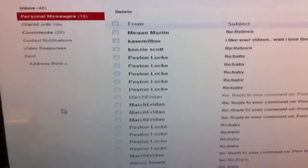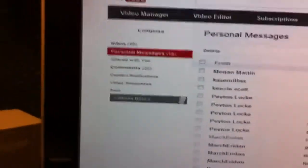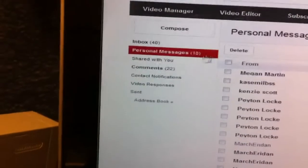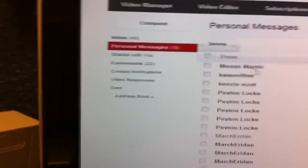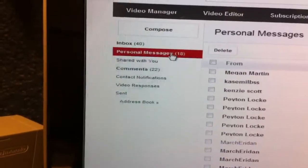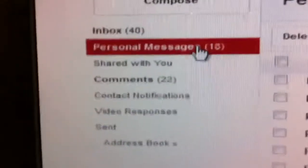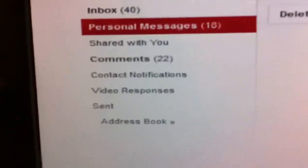Hi guys, it's Kairi. I was just wondering if you guys are all having trouble with YouTube. For the last couple days, my personal messages...